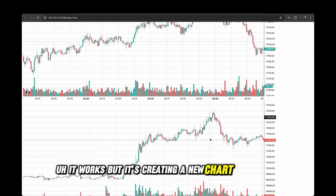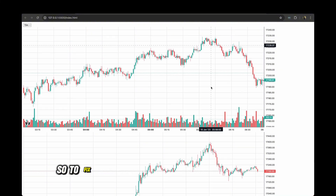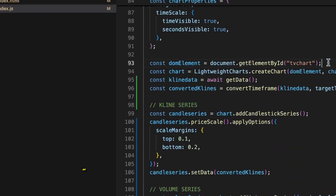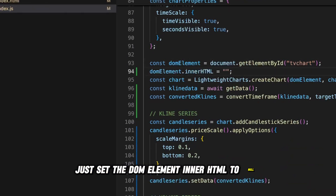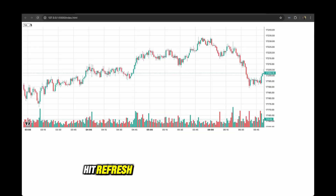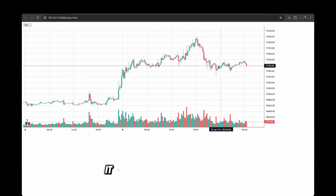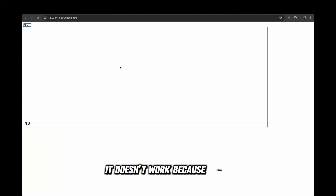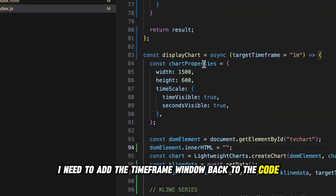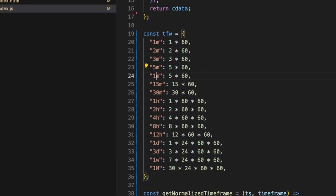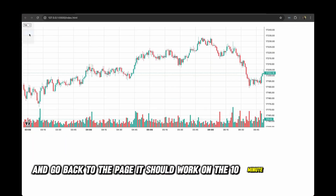It works, but it's creating a new chart below the existing one. So we need to override the existing chart. To fix that, go back to the displayChart function and set the DOM element's innerHTML to null so it overrides the existing chart. When you go back, hit refresh, and if I change to 15 minutes it is now overriding the existing chart. If I select 10 minutes it doesn't work because I need to add the 10-minute timeframe window. Back in the code I'll add the 10-minute window — now it should work on 10 minutes as well.